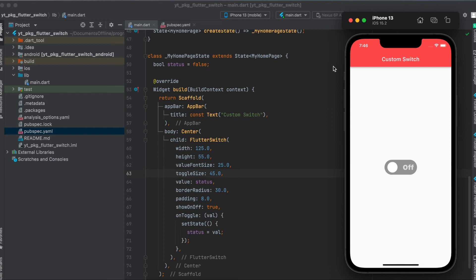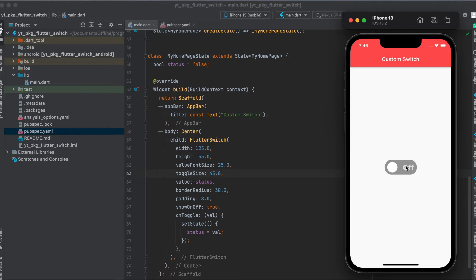In this tutorial I'm going to explain how to use a Flutter package called flutter_switch. This package enables you to design your own custom switch, and as you can see in the sample app we're going to build today, you can define the size of the switch.